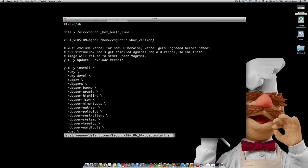For example, there's got to be chef and puppet installed, because Vagrant has provisioners for those things. And they must have a user called Vagrant with a password called Vagrant, and so on. So that's what this post-install script does.